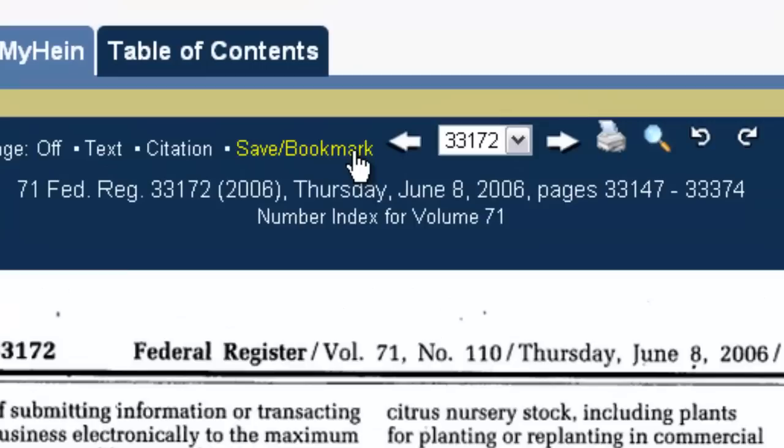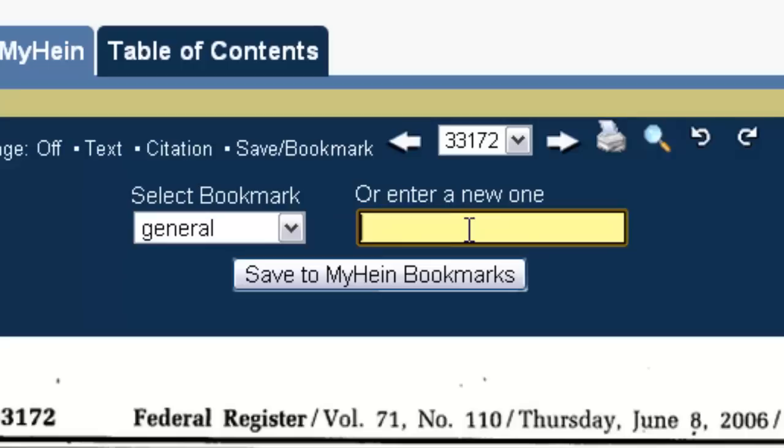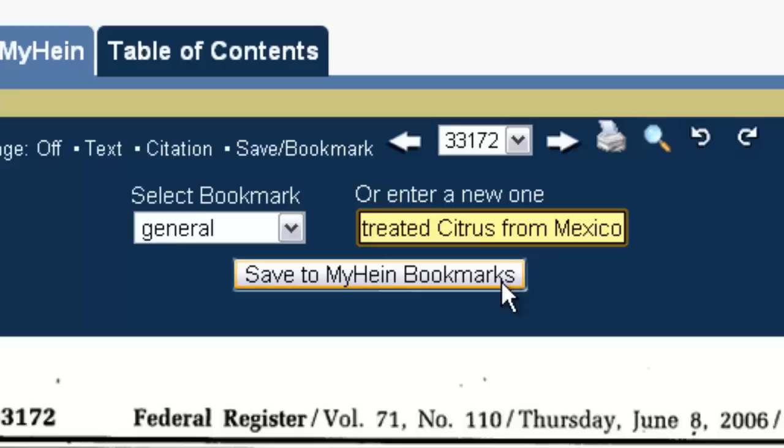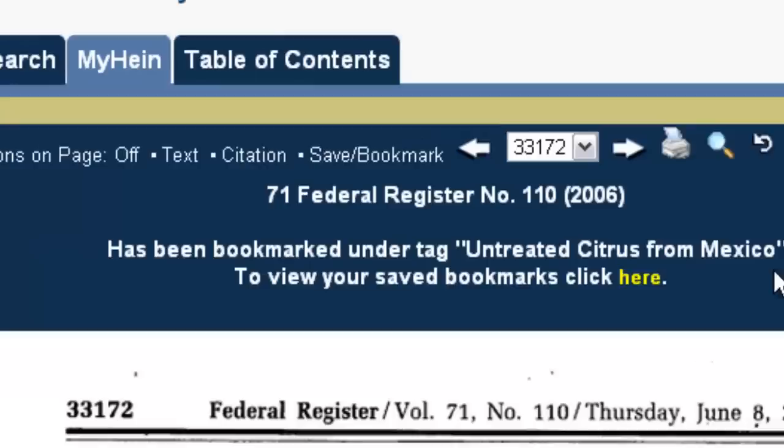I'm already logged into my MyHein account. If I go above the page and click Save Bookmark, it's going to ask me to either select a pre-existing bookmark or enter a new one. In this case, we're going to create a new one and call it "untreated citrus from Mexico," and click Save to MyHein Bookmarks. Now it's telling us that this document from the Federal Register has been bookmarked under the tag "untreated citrus from Mexico" in our MyHein account.